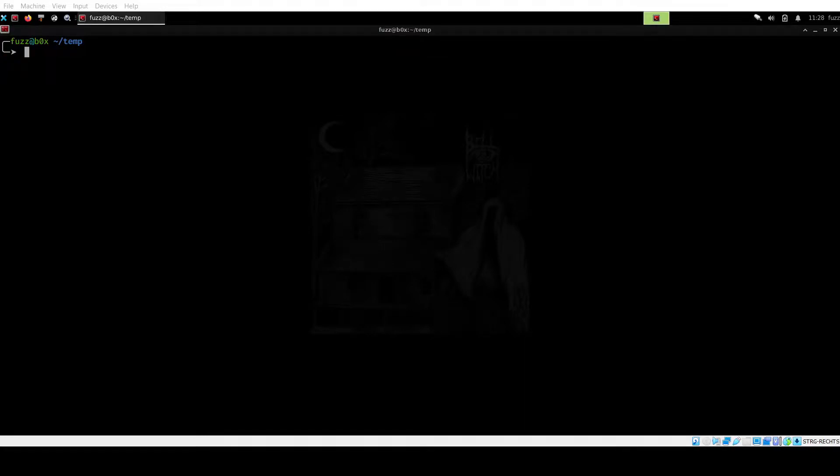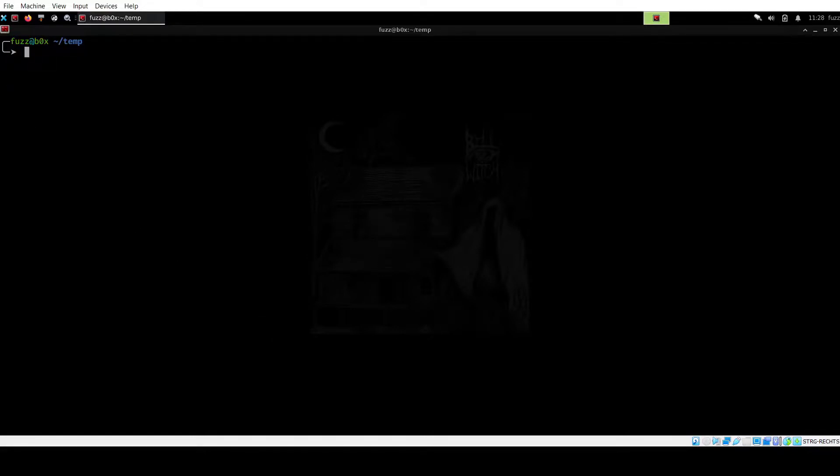In this video, we are going to have a look at an obfuscated PowerShell script. I'm going to de-obfuscate the script and then we're going to see what it does.